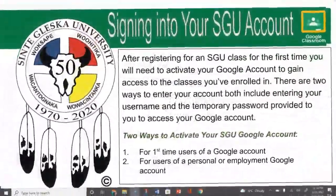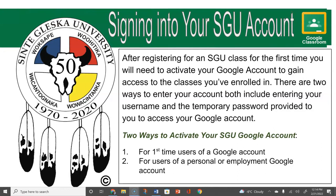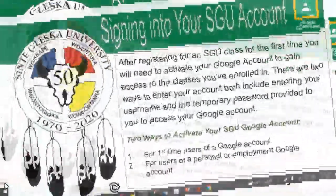This online video assistance covered signing into your SGU Google account. After registering for an SGU class for the first time, you will need to activate your Google account to gain access to the classes you've enrolled in. This video covered the two ways to activate your SGU Google account: the first for first-time users of a Google account, and the second for users of a personal or employment Google account. Should you need further assistance, contact SGU's Distance Education Coordinator.